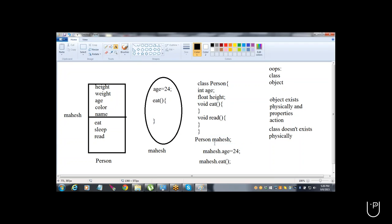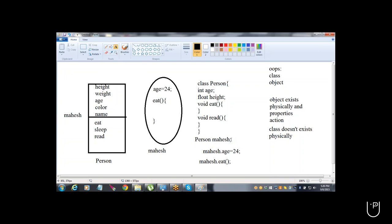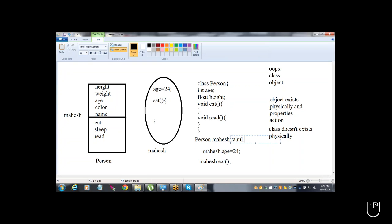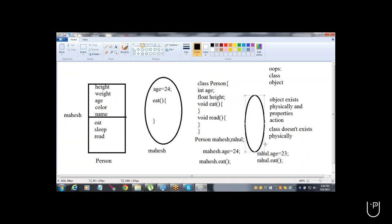One person is there — Mahesh — that's one object. If another person is there, that means another object. So Person Rahul — Rahul has one more memory with its own age, like Rahul.age = 23 or 22, and Rahul.eat. So Rahul is one more object, one more memory, and that object name is Rahul.